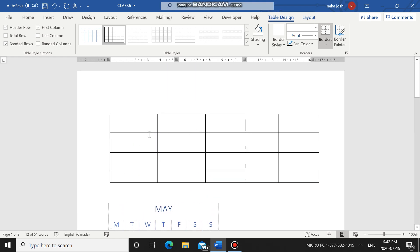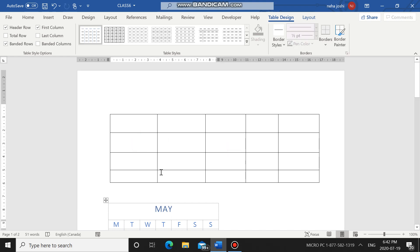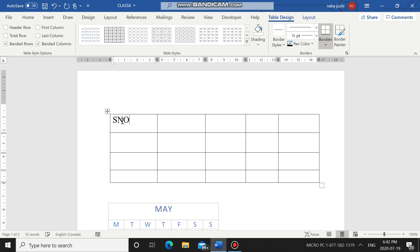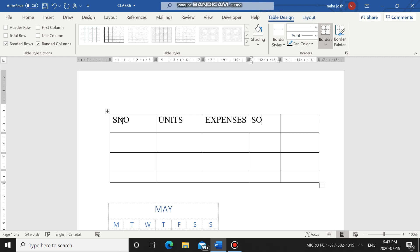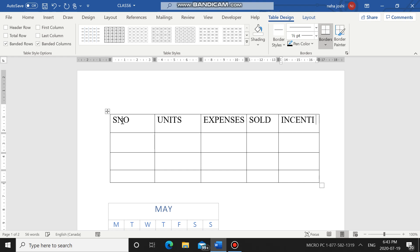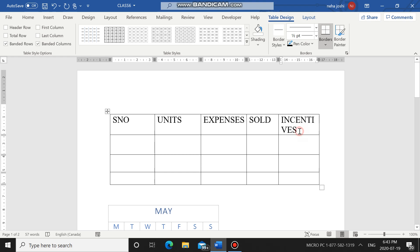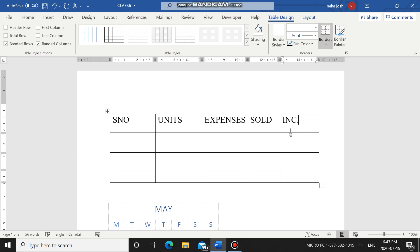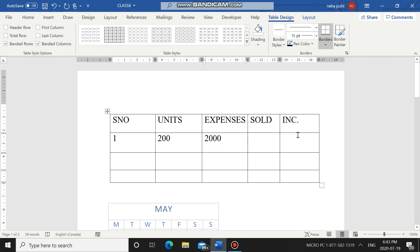Now let's learn how to enter data in a table. Take the cursor to the cell where you want to enter data and write whatever you want — for example, Serial Number. Then press the Tab key from the keyboard and it will take the cursor to the next cell. You can write Units, Expenses, Sold, Incentives — entering data cell by cell using the Tab key to move to the next cell.